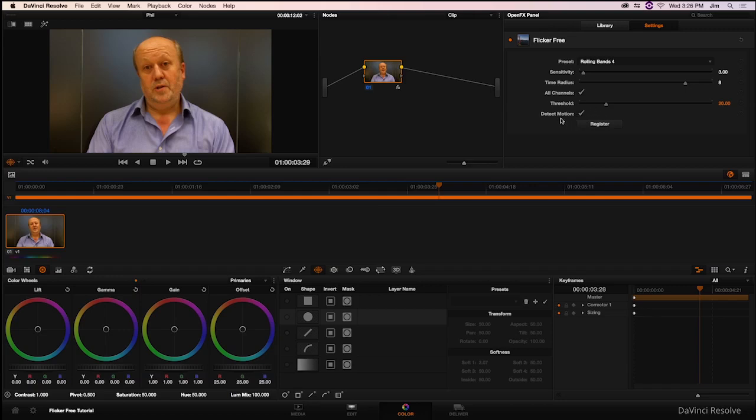In those cases, we want to turn Detect Motion on. Now the thing about that is, Flickerfree doesn't work as effectively with it turned on. So the best thing to do when you're adding Flickerfree to your footage is you want to add it with Detect Motion off, because that's when Flickerfree works at its best. And if you're getting that ghosting effect and those after images, you should turn this on.